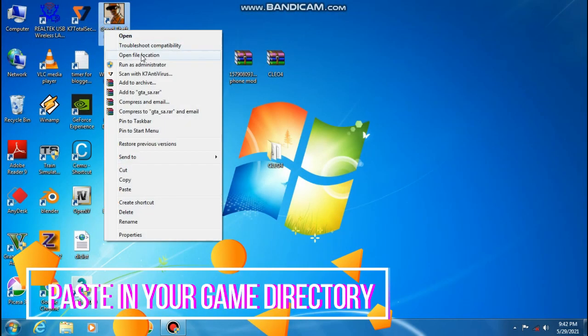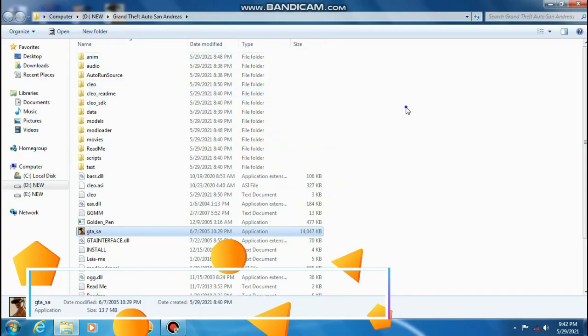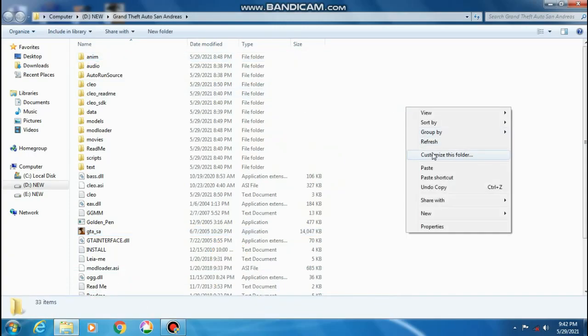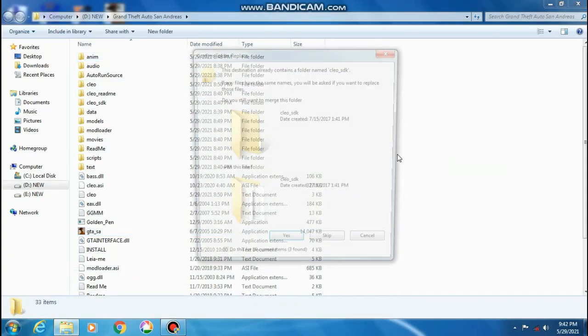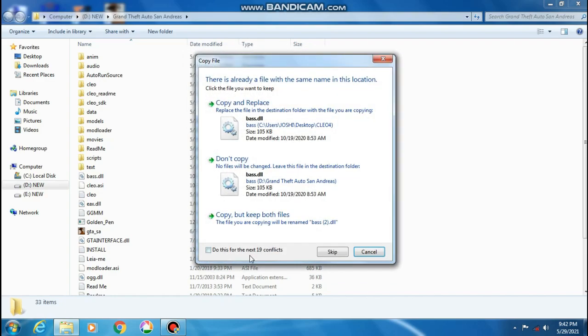Click on open file location and paste it here. Click on yes, then click on copy and replace.